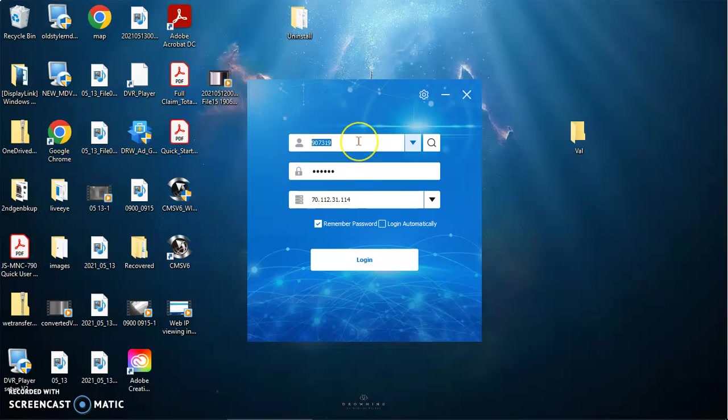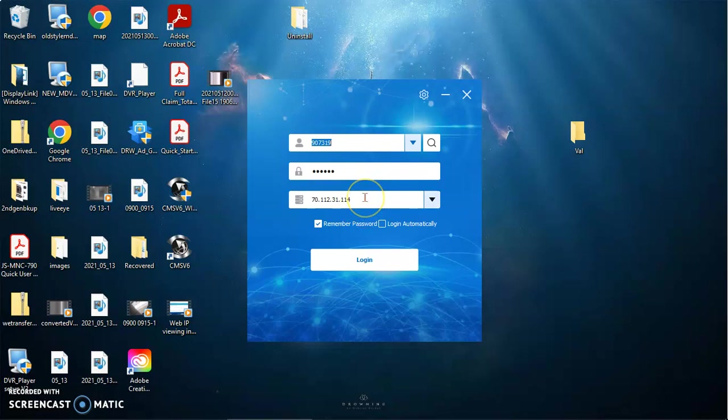You'll enter your device ID that is on your box. Enter your default password, which is usually six zeros, unless you've changed it. Enter our IP address of 70.112.31.114 and then hit login.